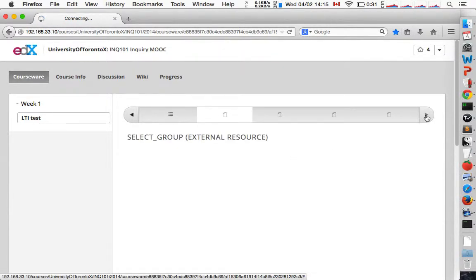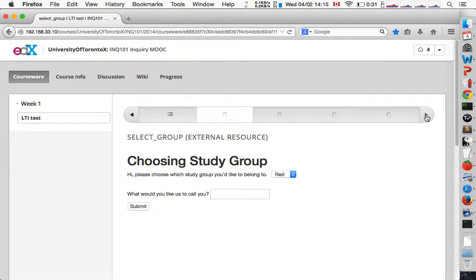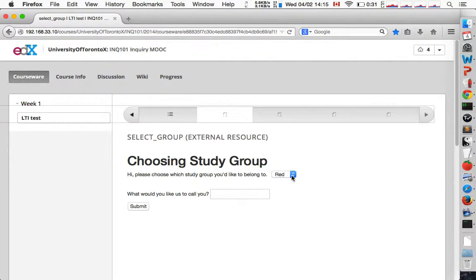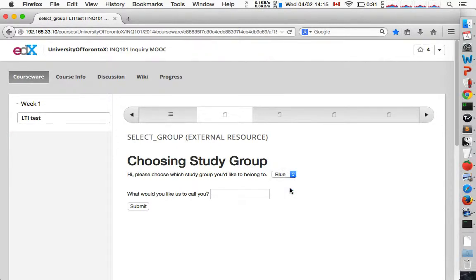So with LTI integration that is different. This is a simple HTML form where we collect a bit of information. We might like to group the learners in different groups, and this could be much more sophisticated of course.